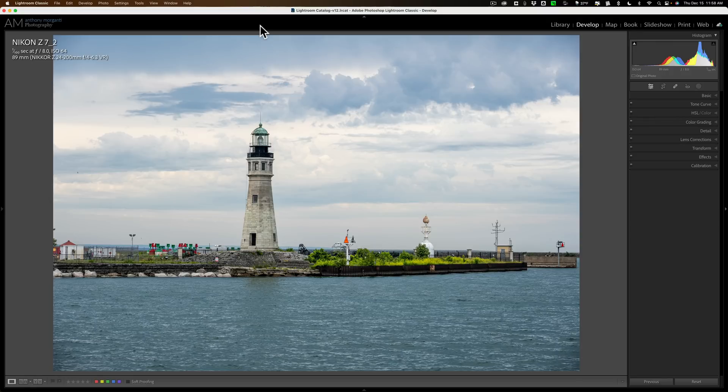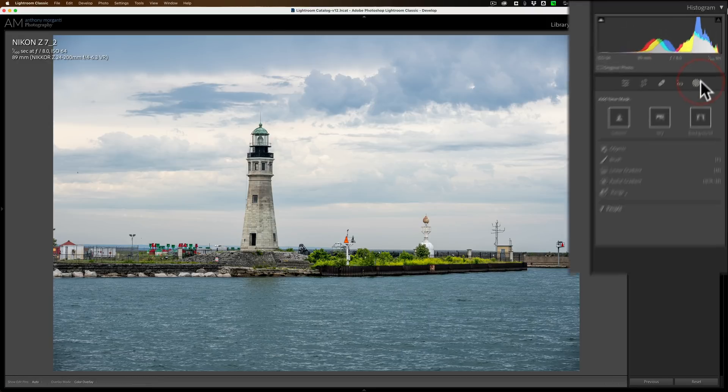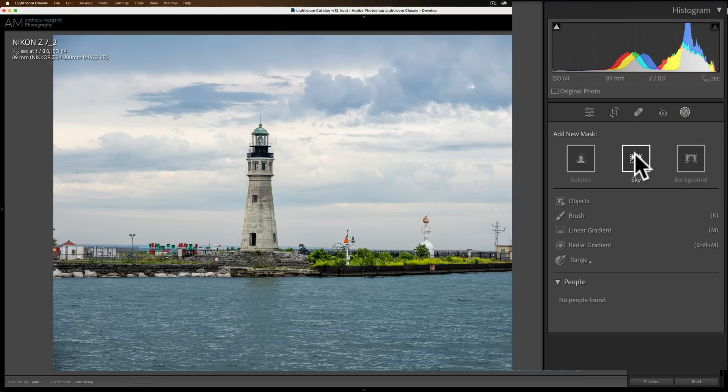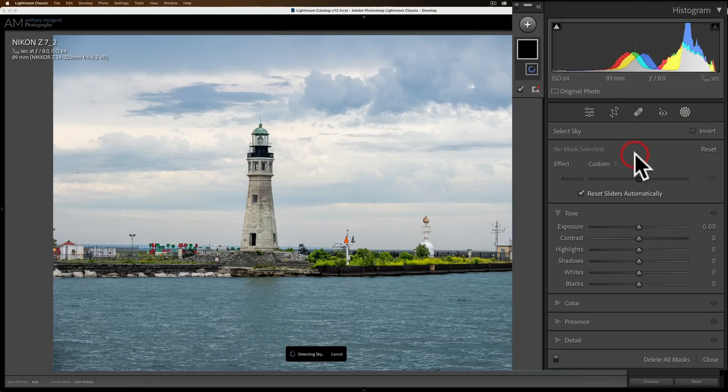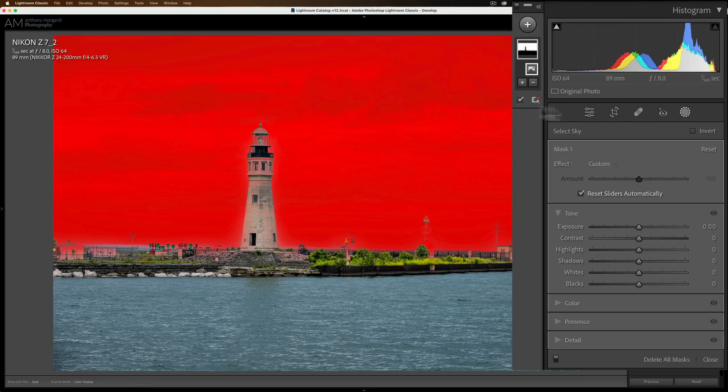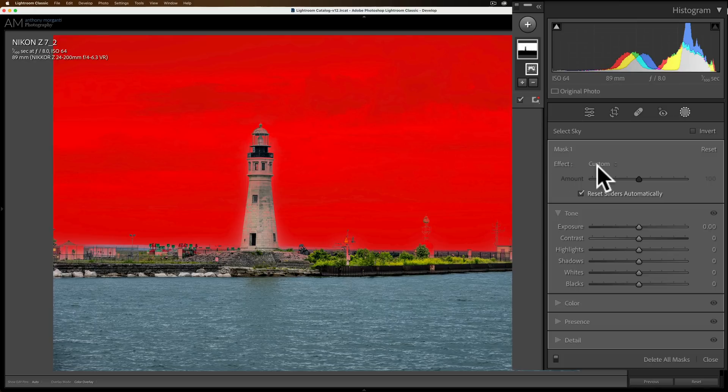What I'm talking about has to do with masking. If I go over to masking and on this image I want to put a sky mask on it, you'll see it does the sky mask. But look over here at the panel now.